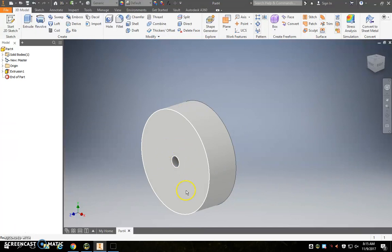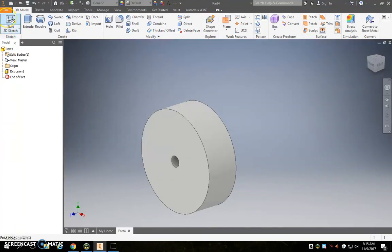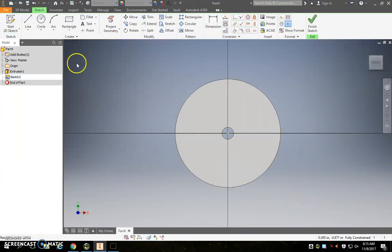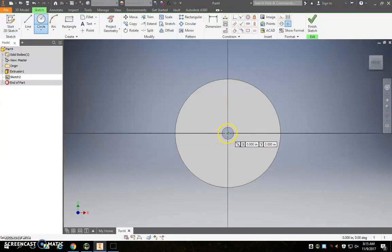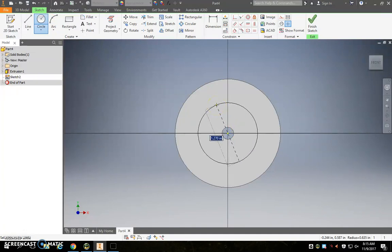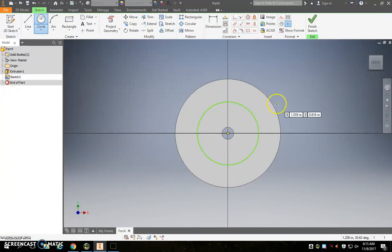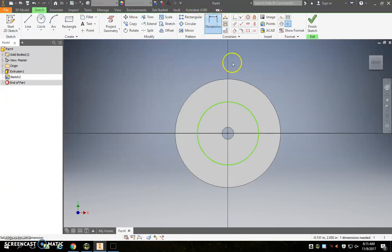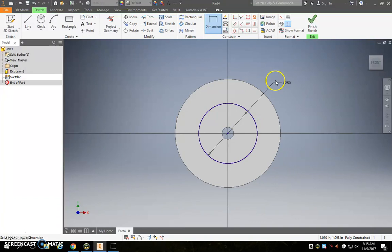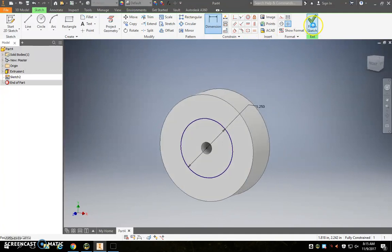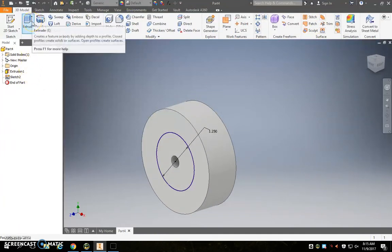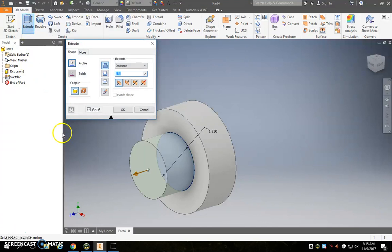Now we've got to make that cutout right in the middle here again, so we're going to start a new sketch, click on the front face here, click circle, and we're going to start a new circle, and dimension it 1.25 inches. Now I can finish sketch again, and we can do another extrude.